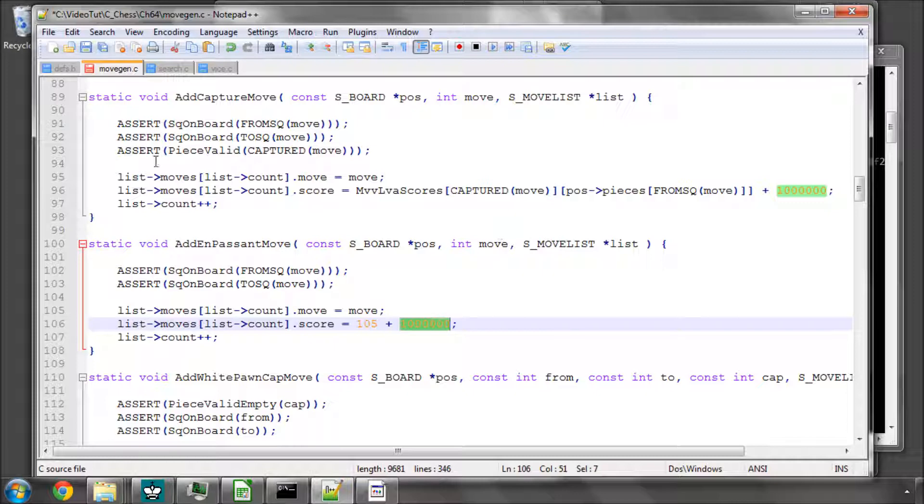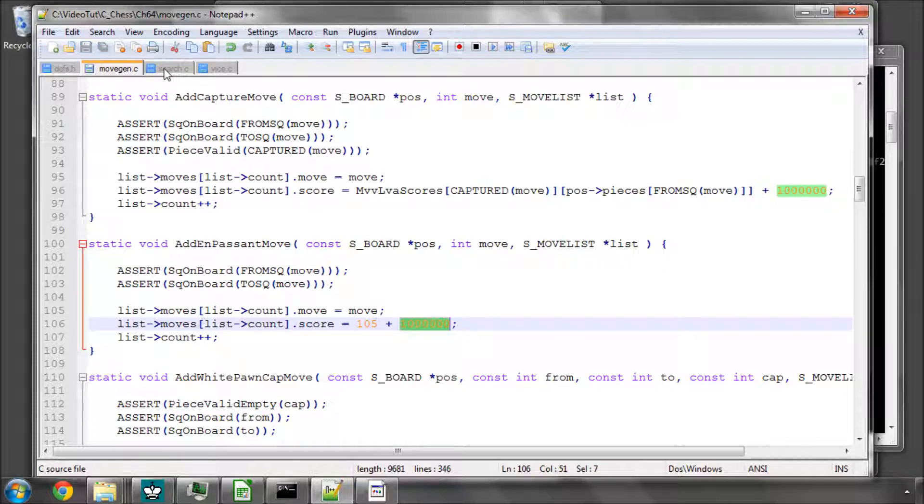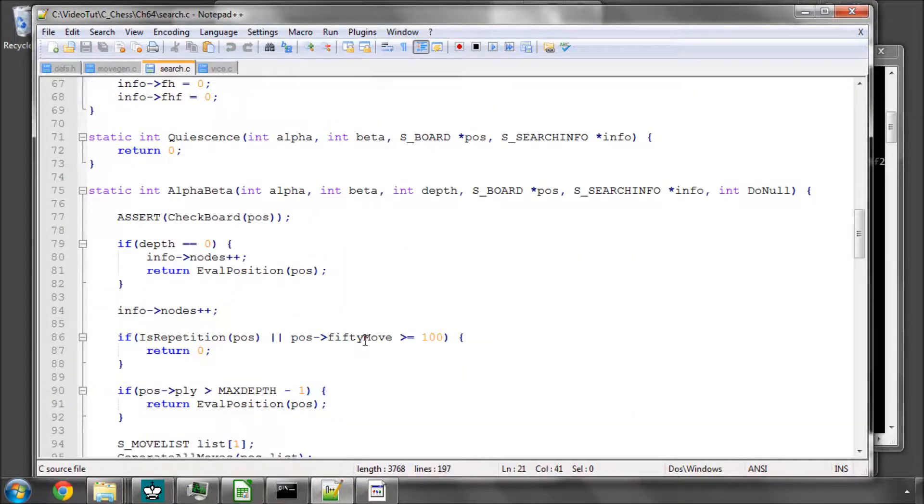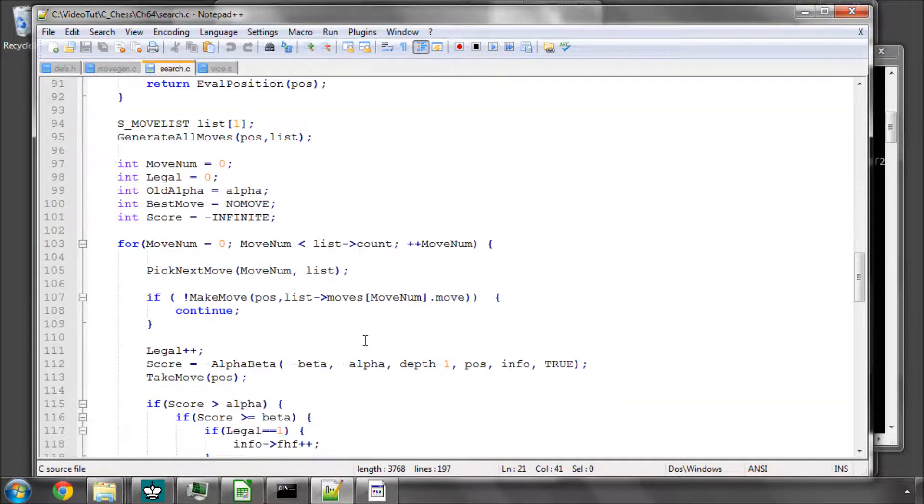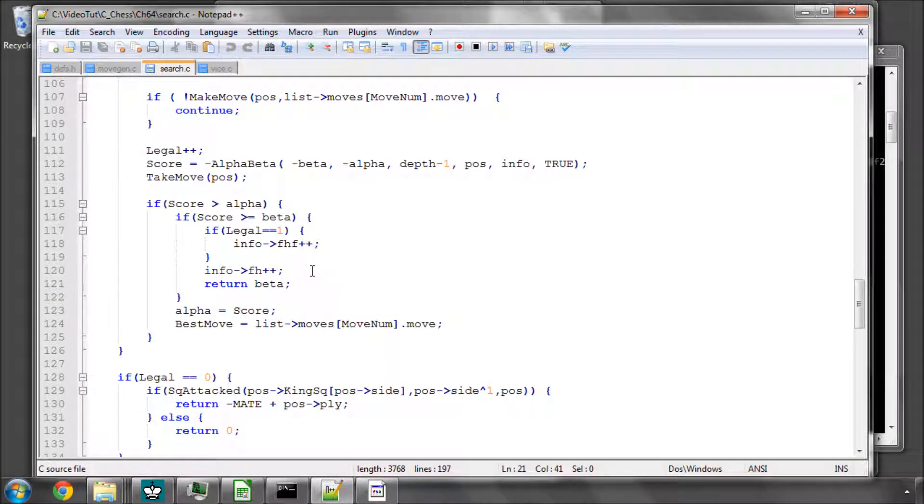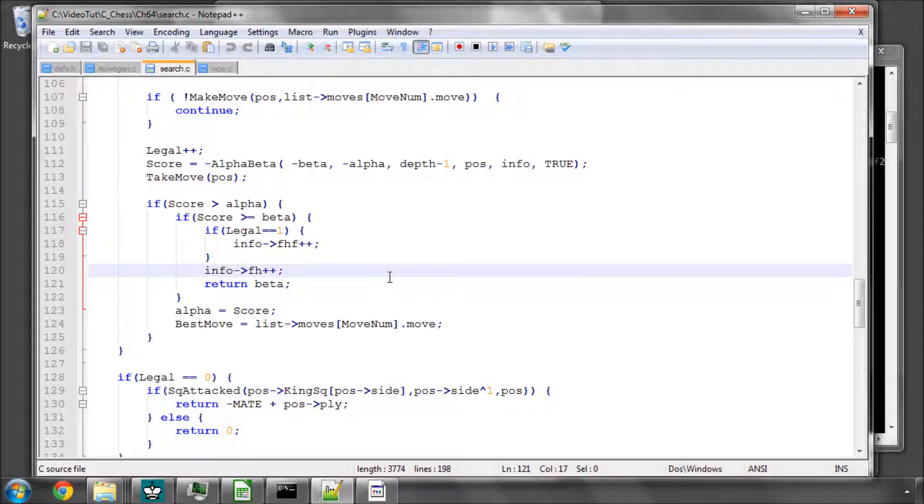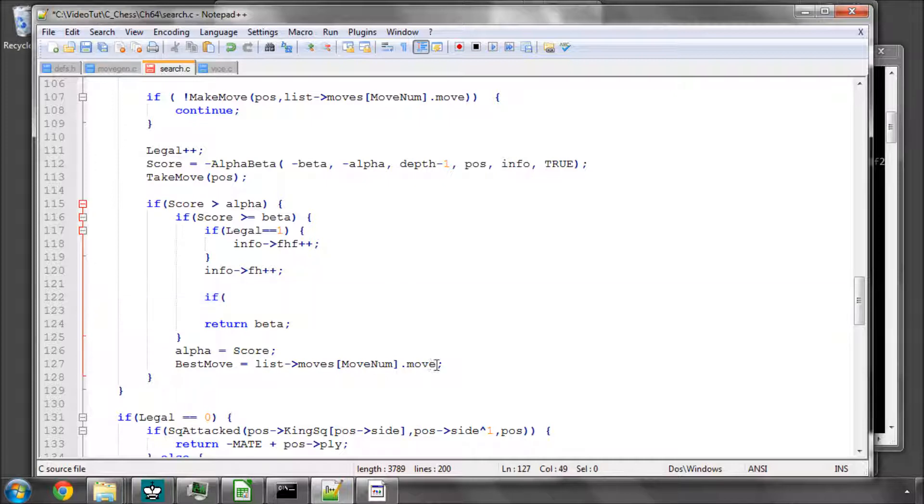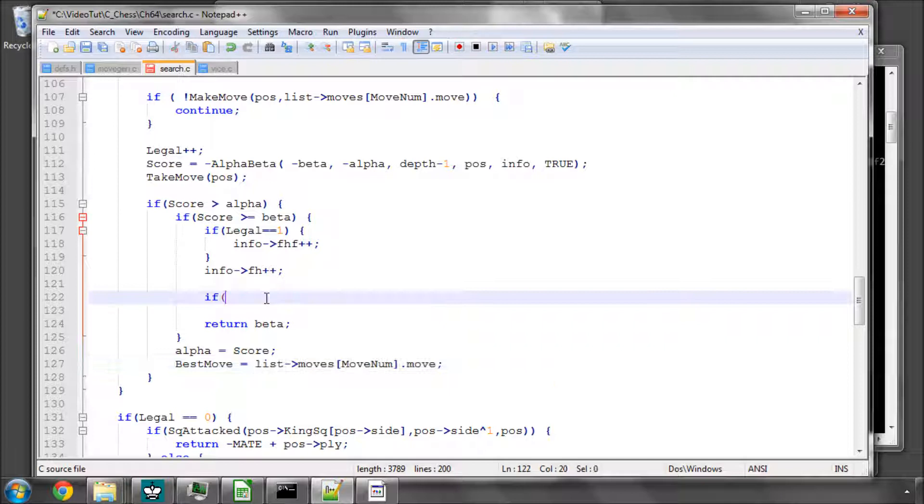So let's have a look at the killer moves. We're going to alpha-beta, and a killer move is essentially a move that's caused a beta cutoff but isn't a capture, because we're already ordering captures higher up.